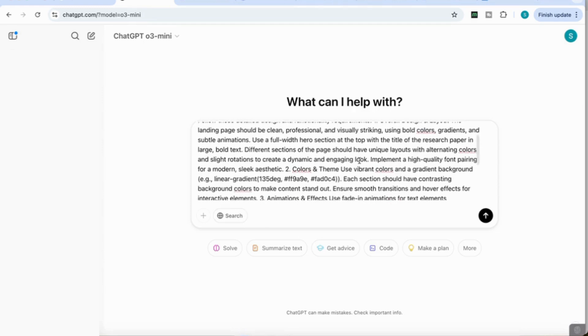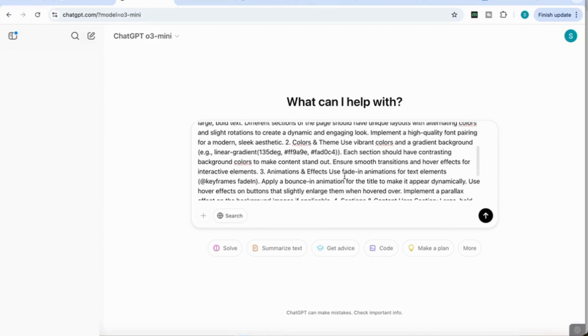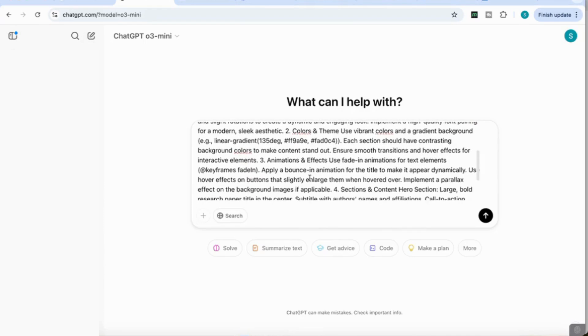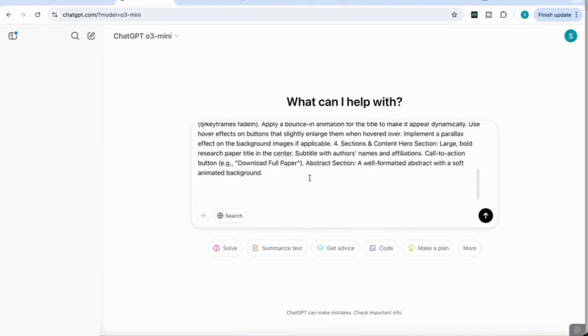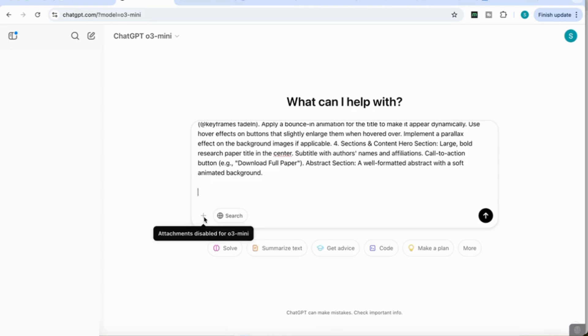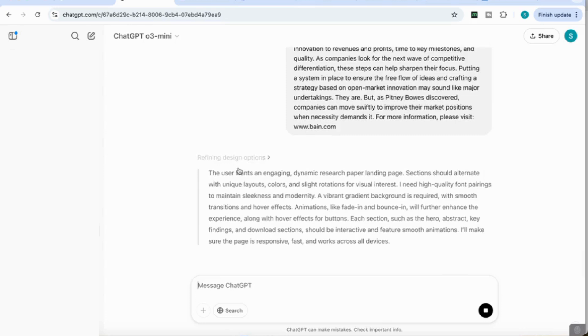I've added some extra elements to the prompt, like follow these detailed design and functionality requirements, overall design and layout, colors and theme. I've specified the color, animations and effects, use fade-in animations and so on. Because you won't be able to upload or add any attachments to the O3 Mini, I'm going to copy in my research paper instead.